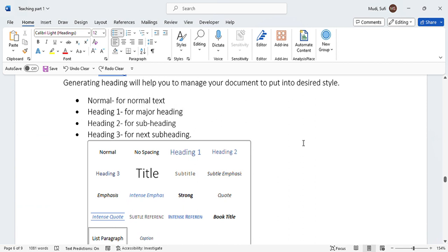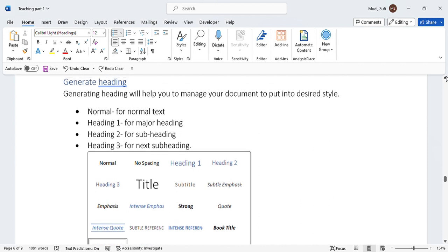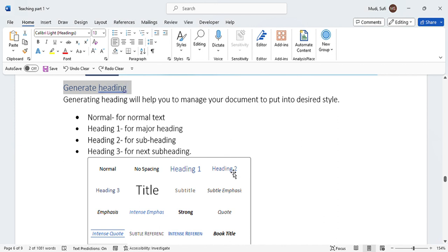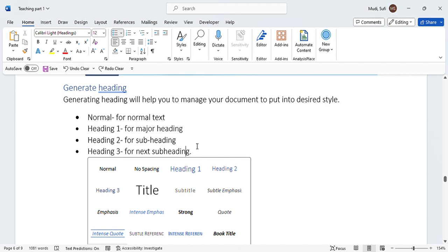Heading 2 is for subheadings, including today's topic 'Generating Heading,' which is designed with Heading 2. Heading 3 is for the next level of subheading if that is required. So that is the topic for today: how to generate these headings.